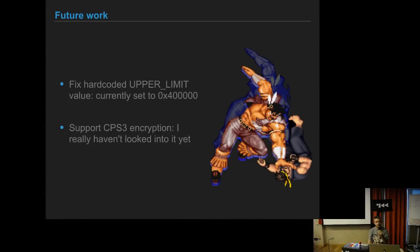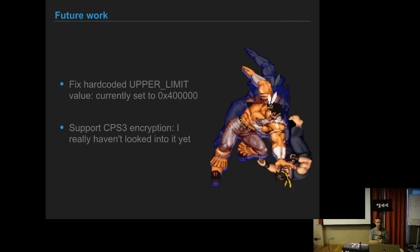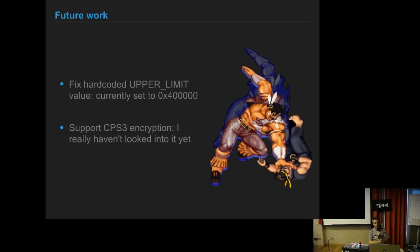Future work for the encryption and decryption stuff: now there is a hardcoded value which is the upper limit, which for most games is like that, but there are some games that have it different. I did not have a command line switch in Rahash2 to pass it, so I left it as defined. Also probably support CPS3, which should be the same steps that we did for CPS2.